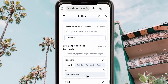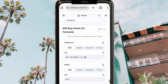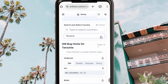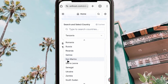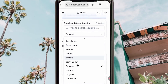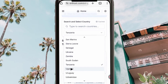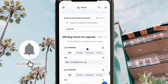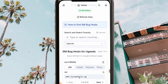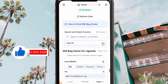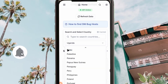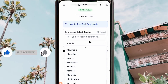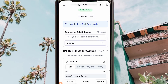For example, if I pick Tanzania, it will generate the available SNI for that country — you can see it right there. If you're not from Tanzania, you can pick your own country. Let me also try Uganda — and as you can see, it generates the SNI for Uganda right here.